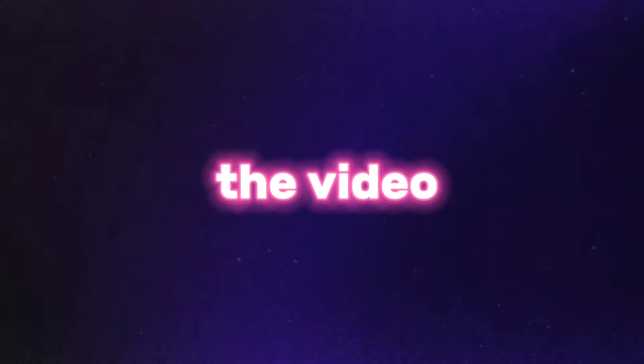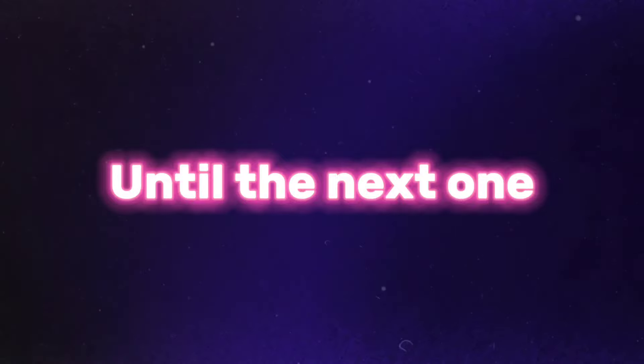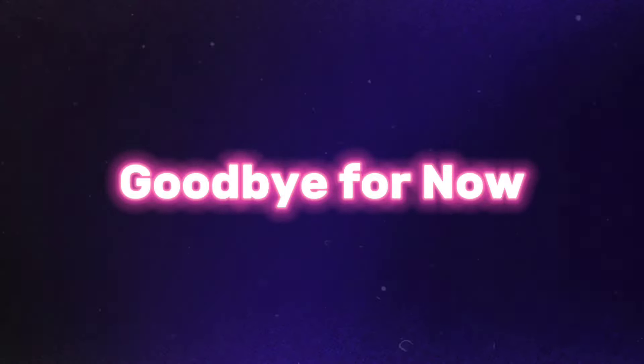You're all set. I hope you enjoyed the video. Until the next one, goodbye for now.